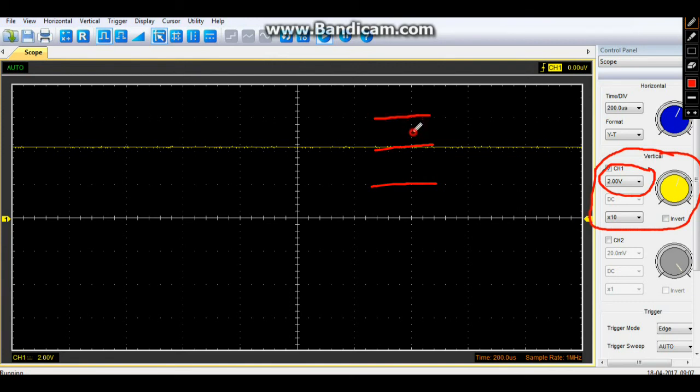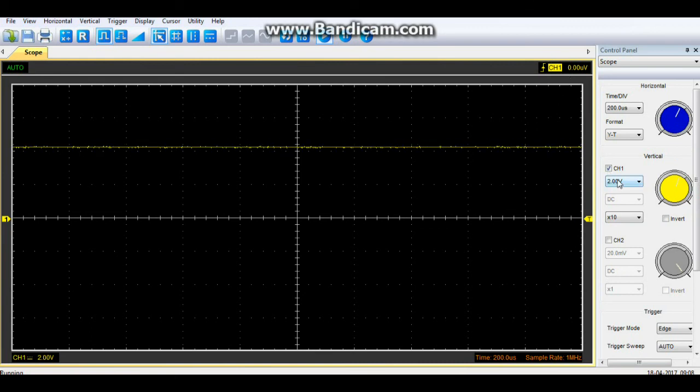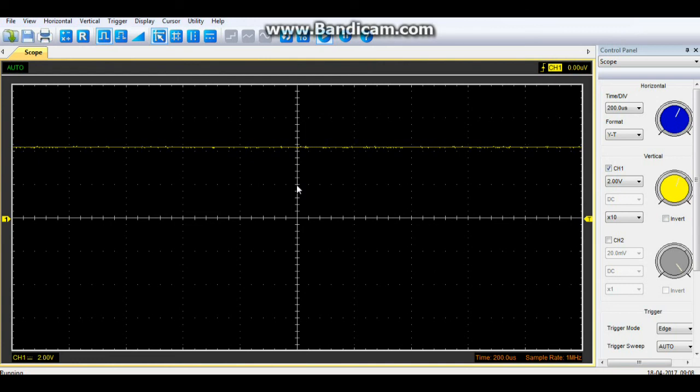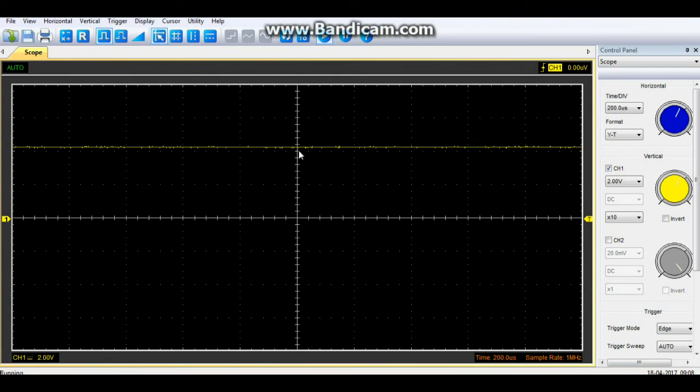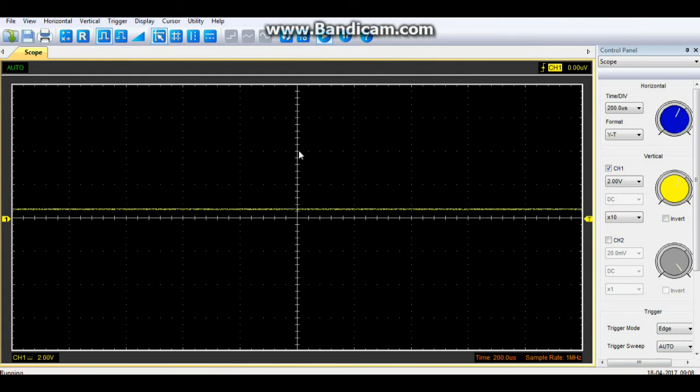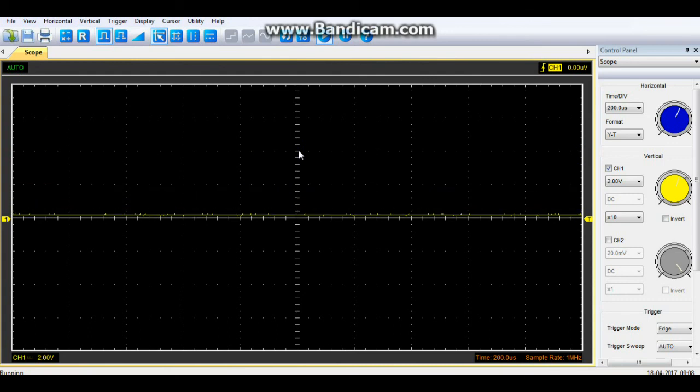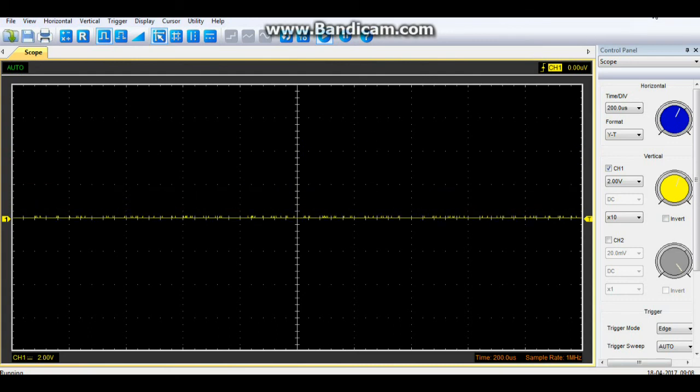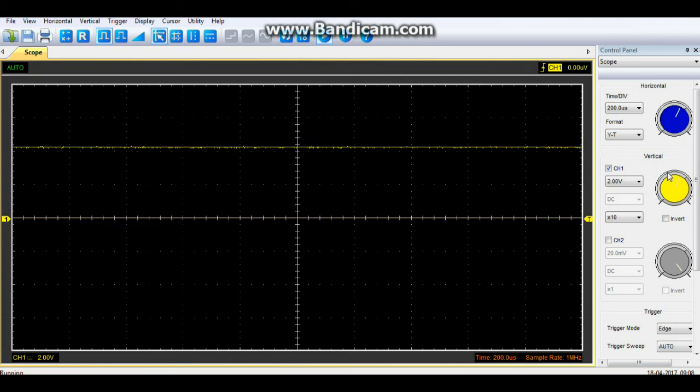and these little ones here are called minor divisions. So we know each division is two volts, so if we look here and count up two, four, we see that we are measuring four volts. And if I shut the power off, the voltage goes back down to zero. Pretty simple. Now this control here allows us to adjust the